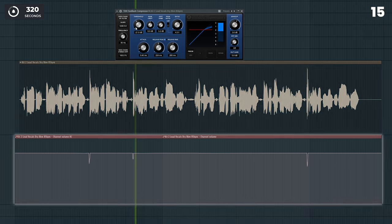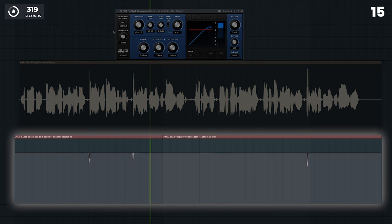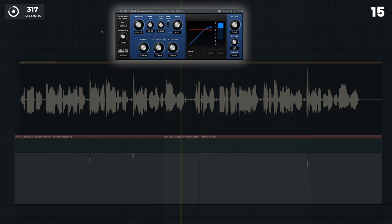For vocals, balance the volume with volume automation first, then add a compressor for the most natural and balanced vocal.